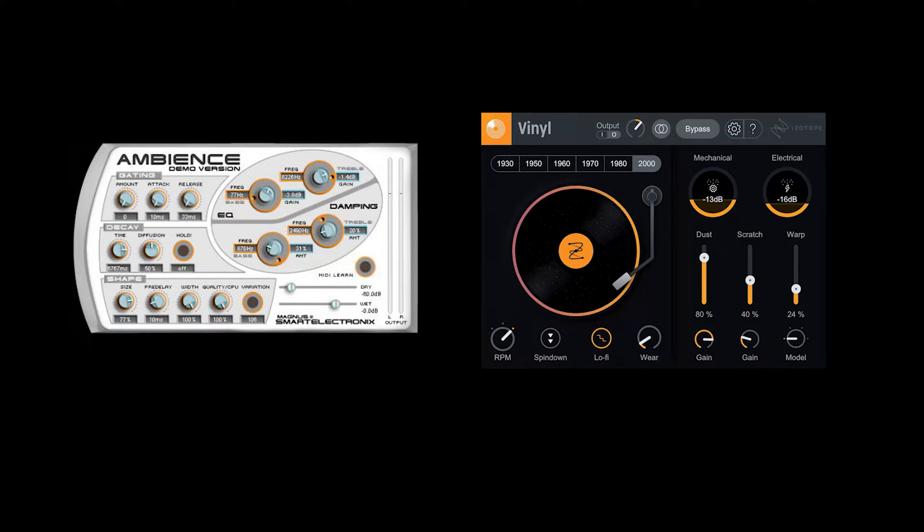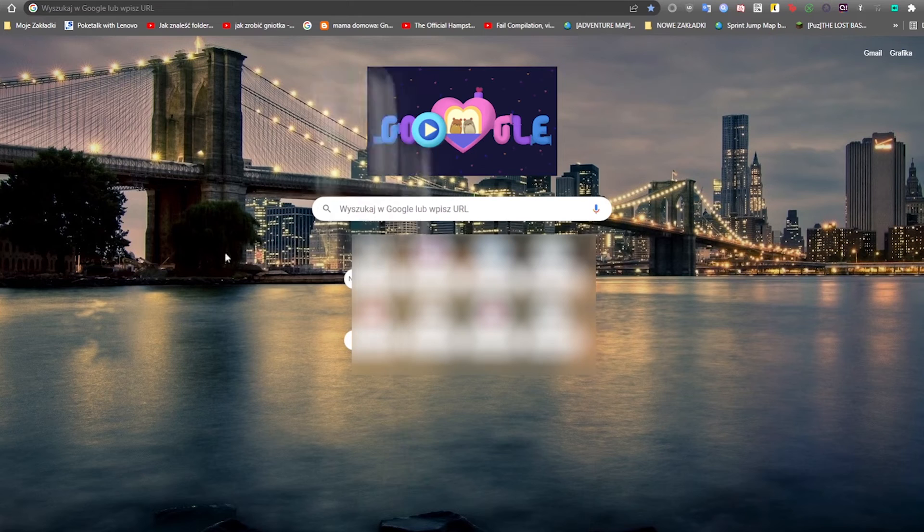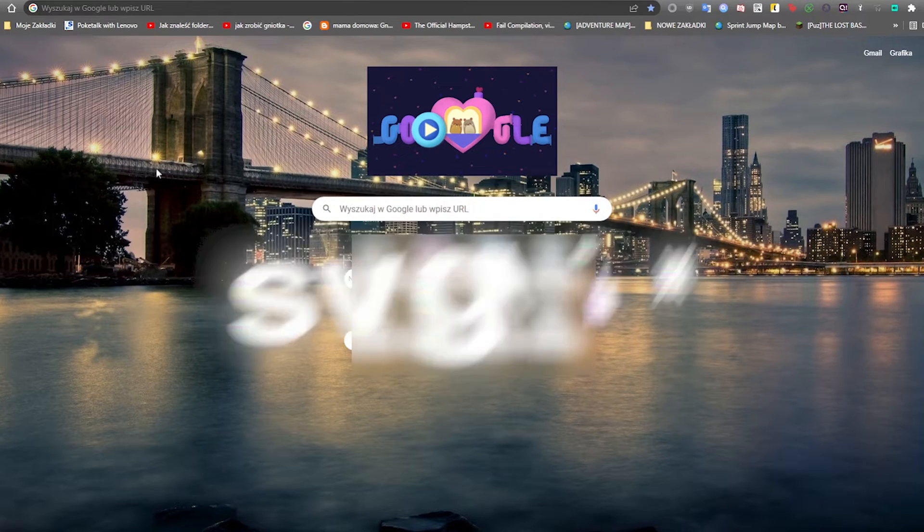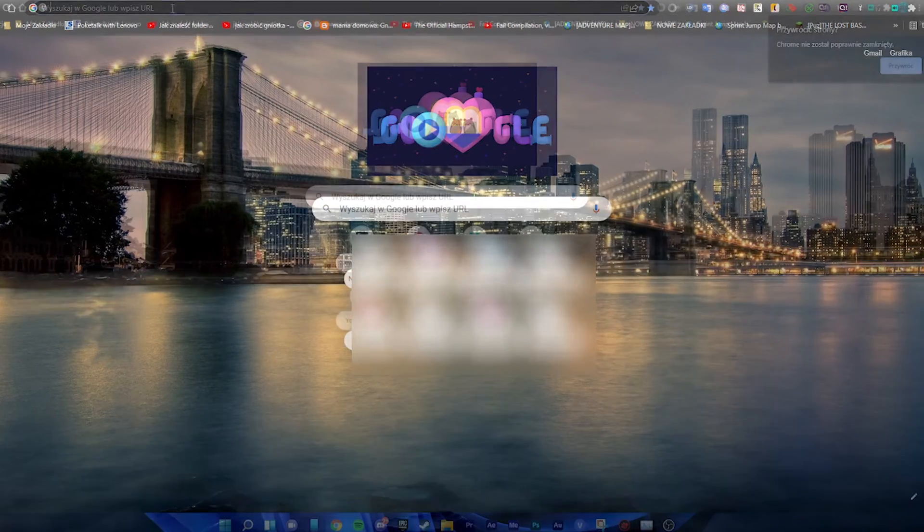Hello guys, SVG here. In today's video I will show you how to install Ambience and Vinyl in Premiere Pro. So let's get started.